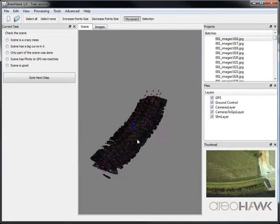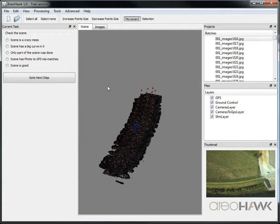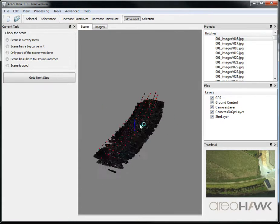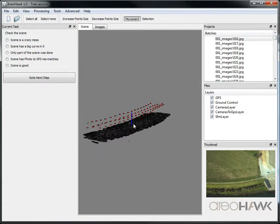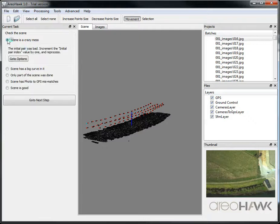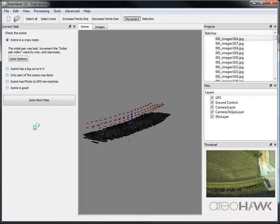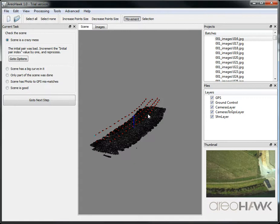If the scene has gone wrong, like if the points have gone a bit crazy or the scene is missing, you can follow some of the suggestions on the side panel to reprocess the last step of the structure from motion to fix things.